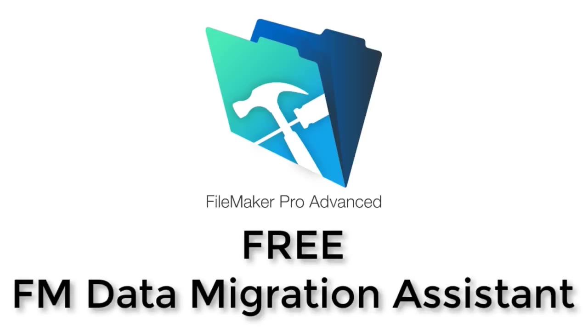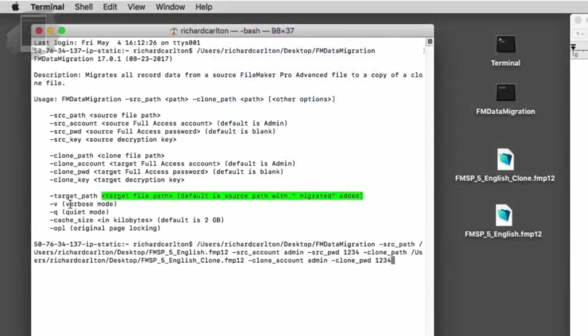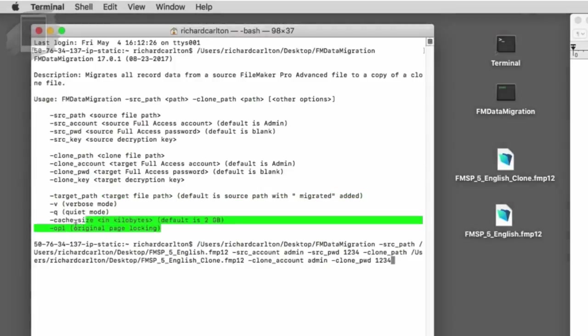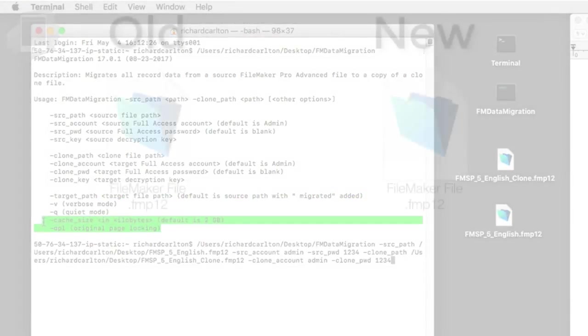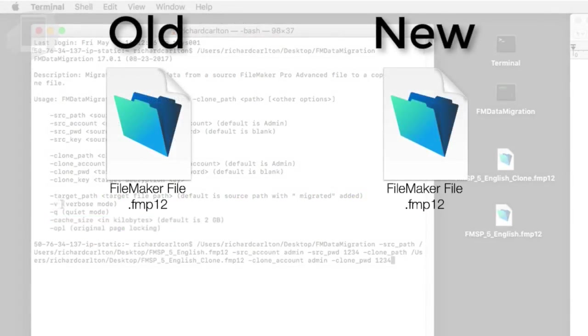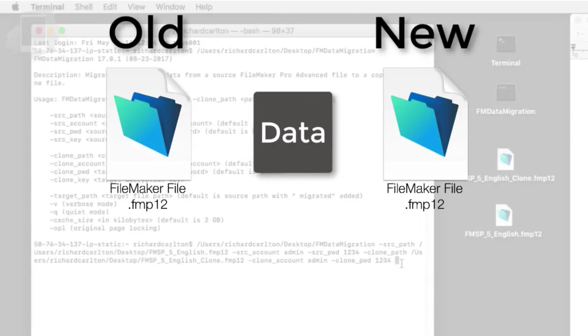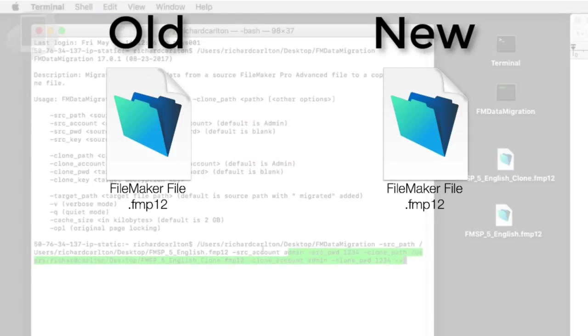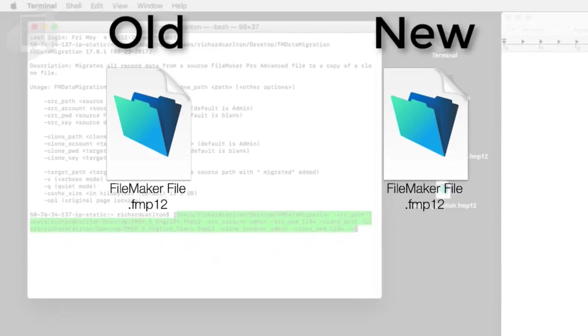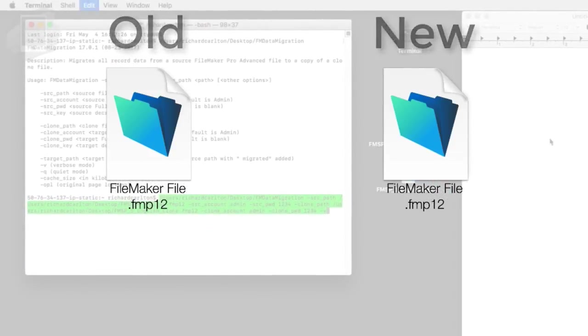FileMaker has released the FM data migration tool. This tool allows you to rapidly take the data out of a customer FileMaker file and through a very high speed process, move it into a new copy of that customer's file.